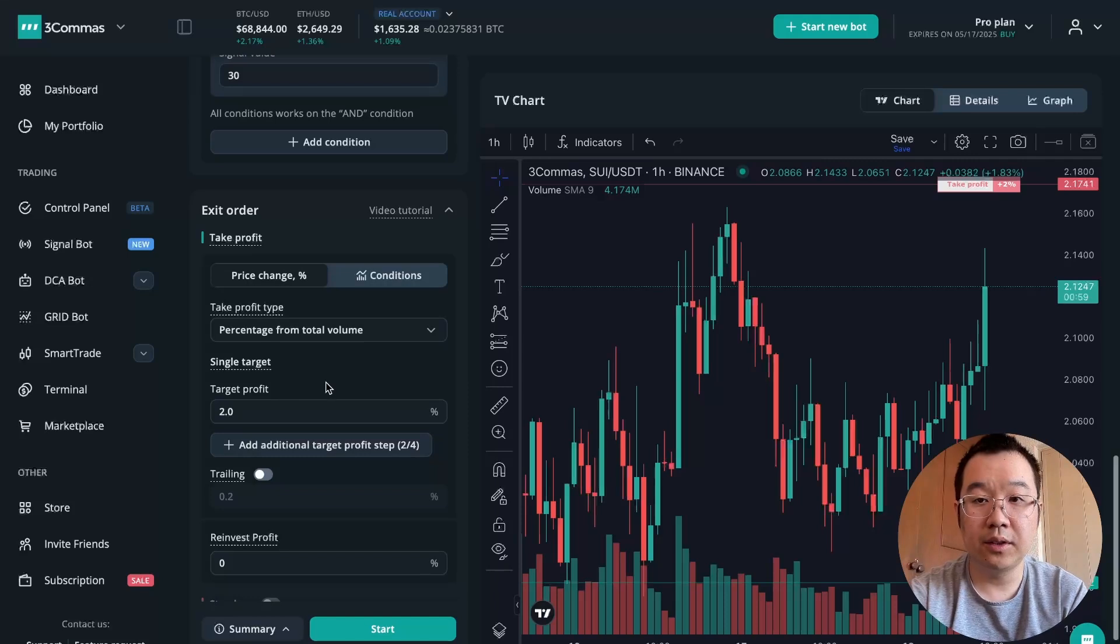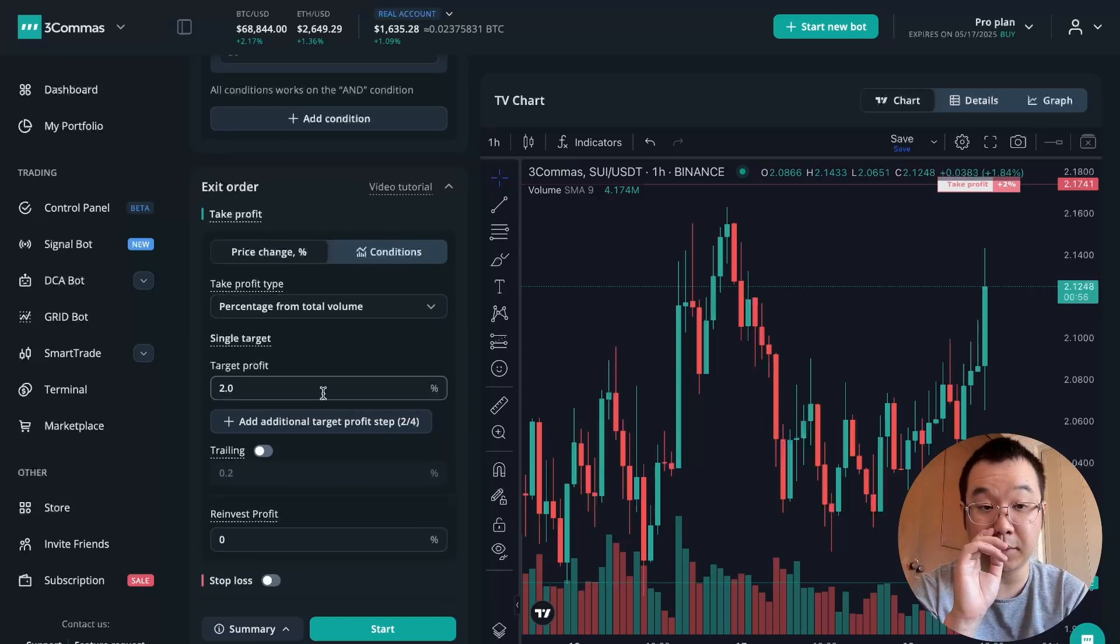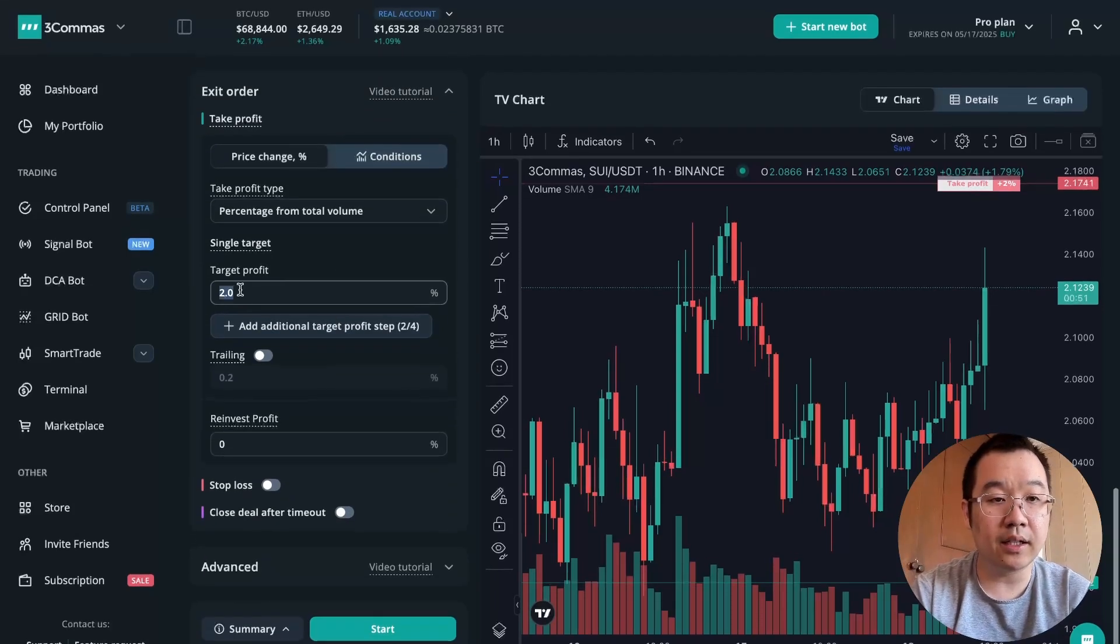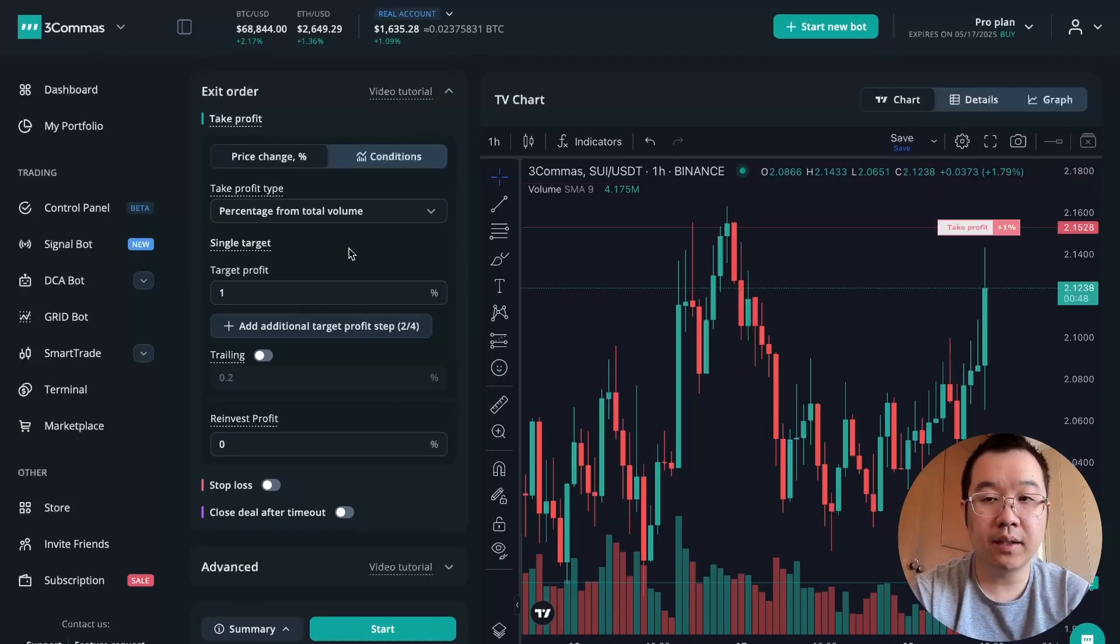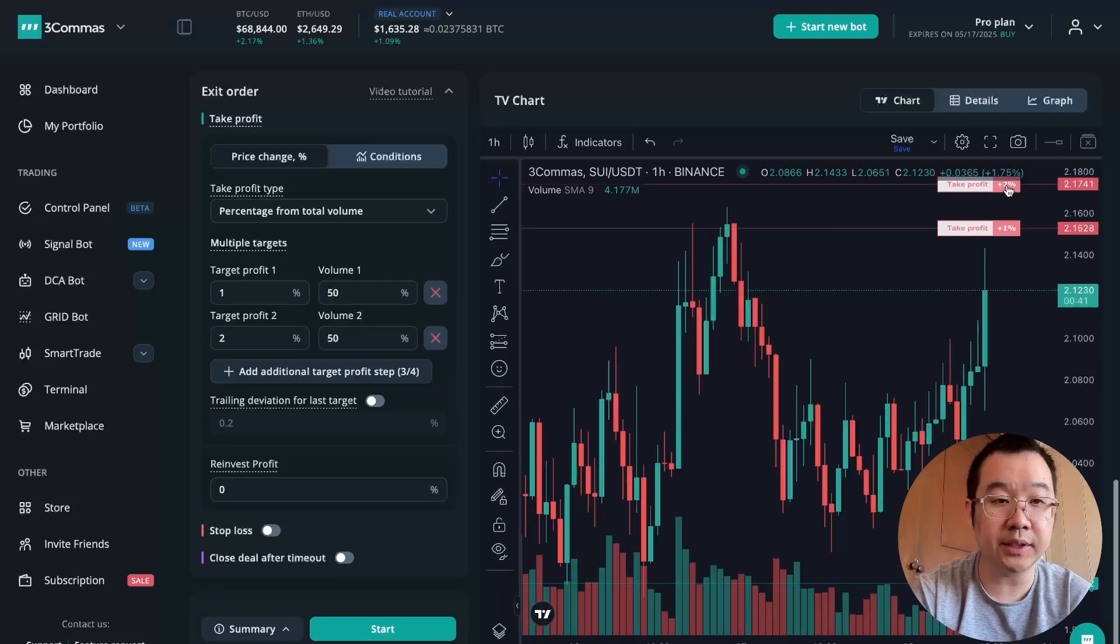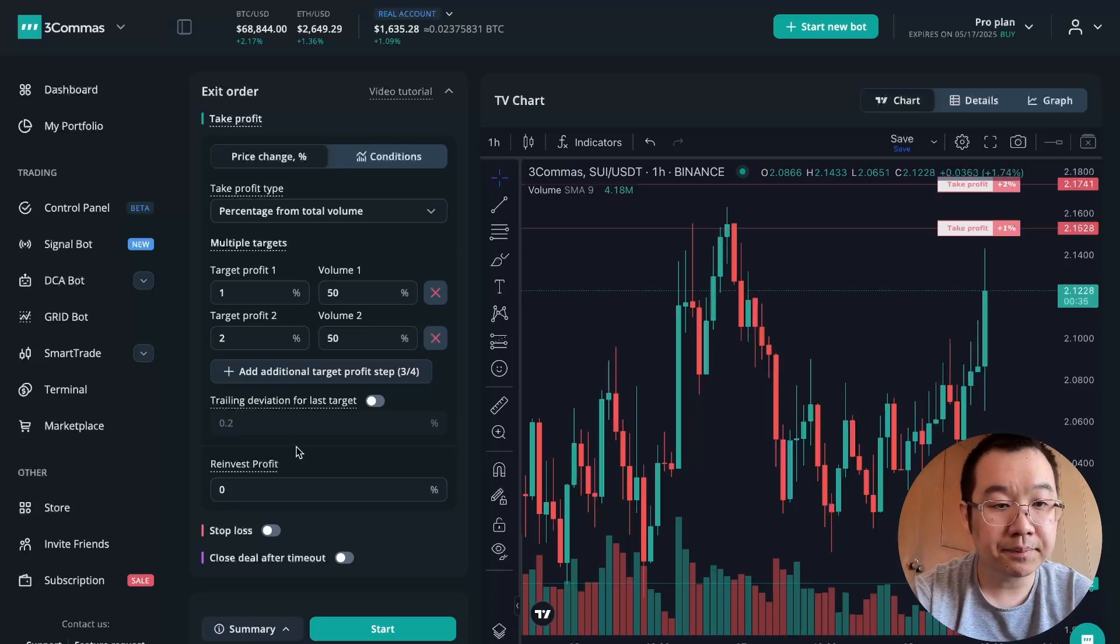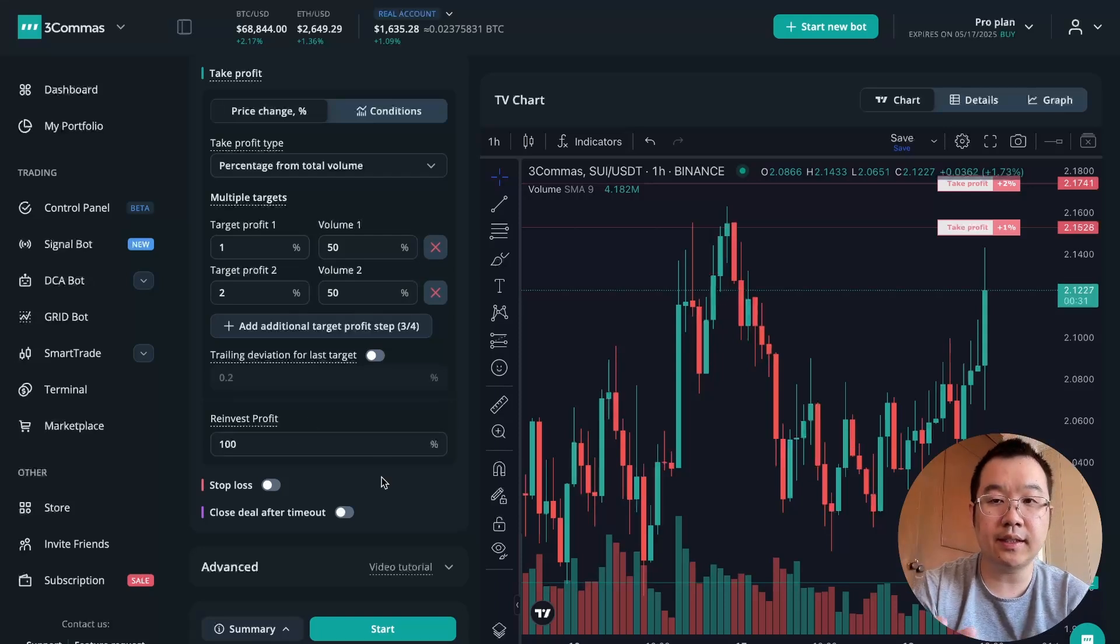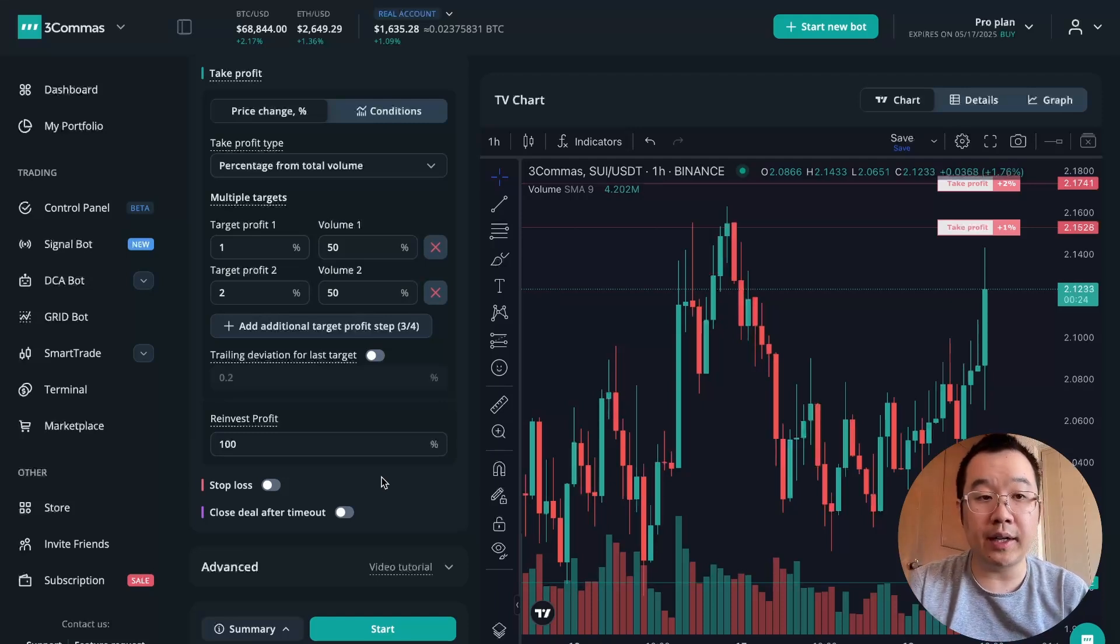And then you can also add a condition on top of that. So you can be like, okay, if the price drops, I potentially want to add a safety order, but I also want to make sure that the conditions are so that MACD is a certain value or RSI is a certain value. This is so much customizability, and you can basically set up the bot to do exactly what you want. Take profit. This is where the good stuff comes in because we all want to be taking profit automatically with these bots.